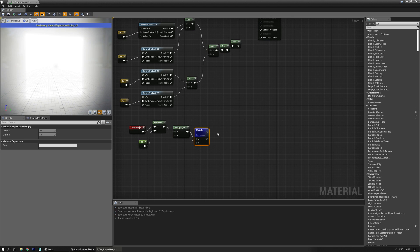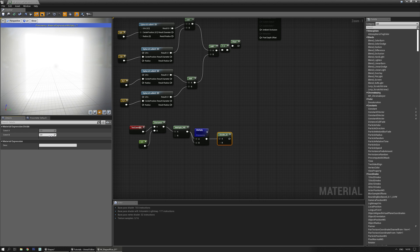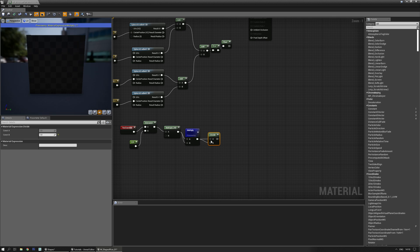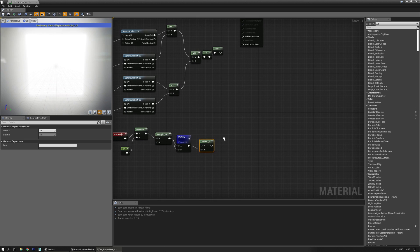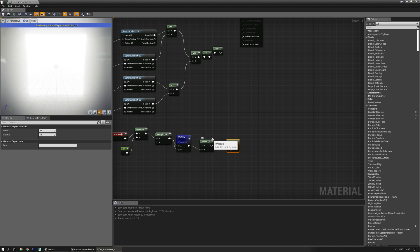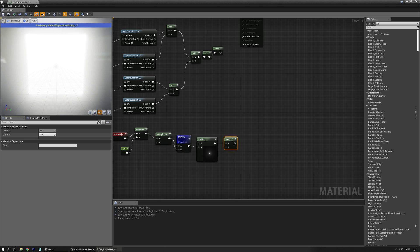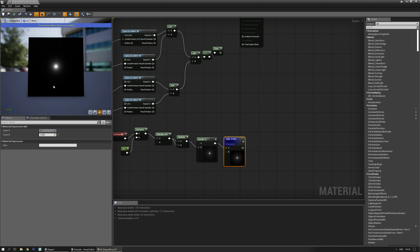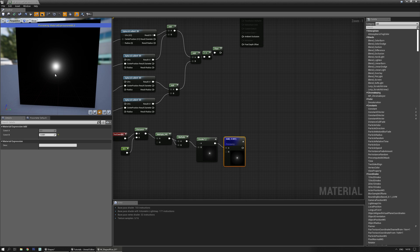Now we divide — hold down the divide shortcut, mouse click — and divide that by one. It does change a little bit. We need to add a very low value like minus 0.001. Preview that, and all of a sudden it's inverted — you have this nice tiny little spot.